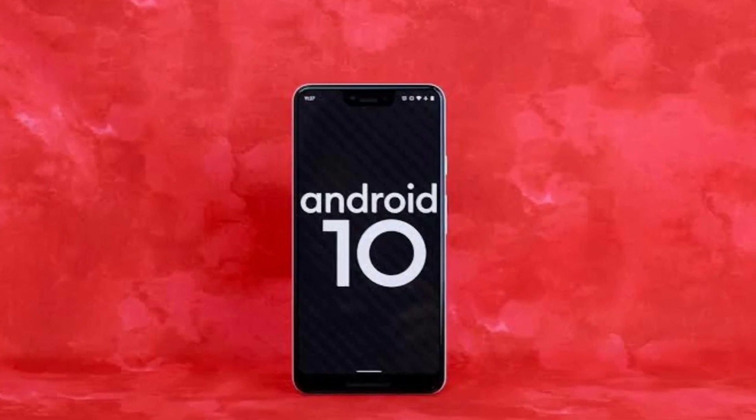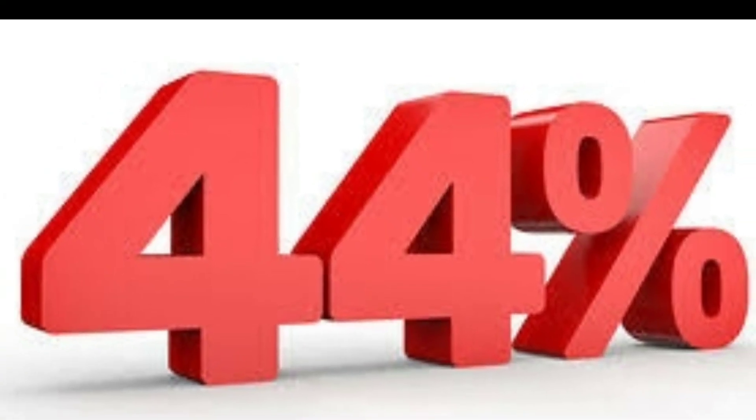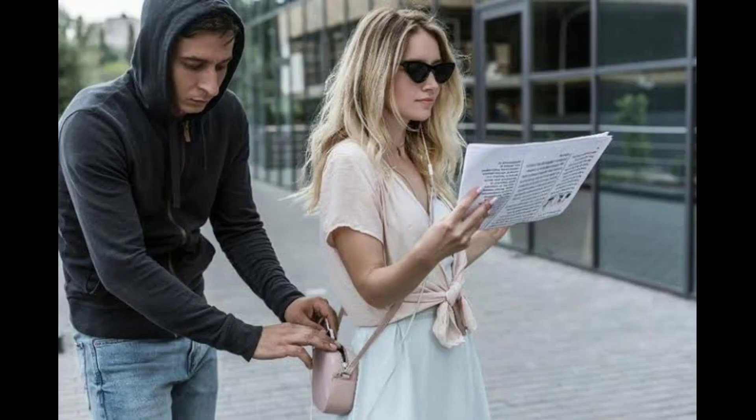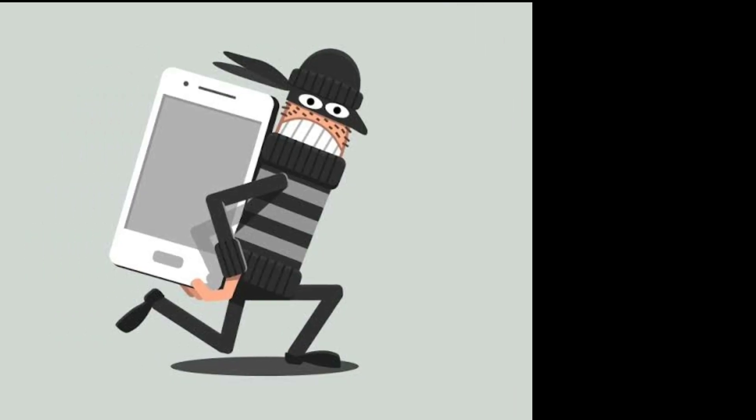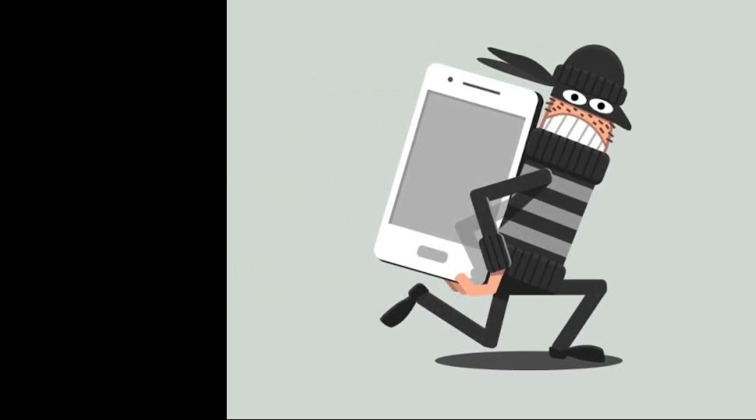A survey shows that on average, 44% of smartphones are either lost or stolen in a year. In this video, we'll see an app that saves your smartphone.